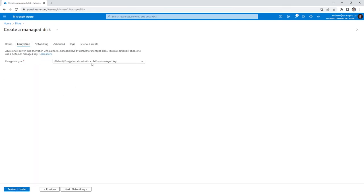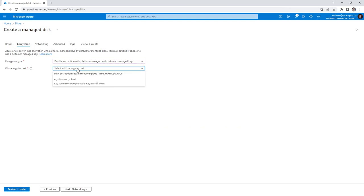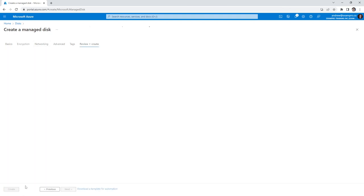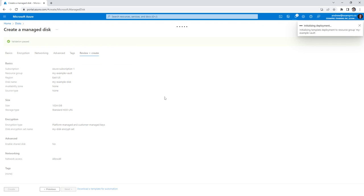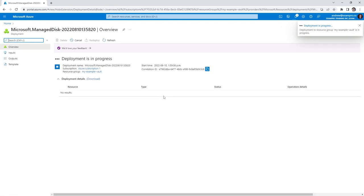In terms of encryption, this is where things get fun. We go to double encryption, we choose our key here. We'll go ahead, review and create. And we'll just give it a moment for that to create. We'll have to wait a little while here for it to create that resource. So we'll just wait until that is created.